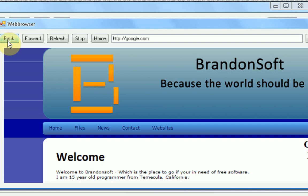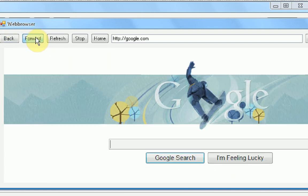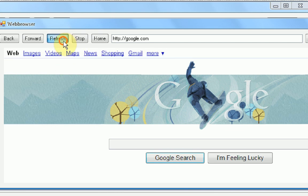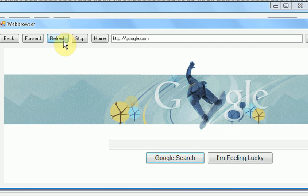All right, that's correct. Now if we press forward, it's going to go to google. Cool. Let's refresh google. All right, that works. Let's refresh and then stop.